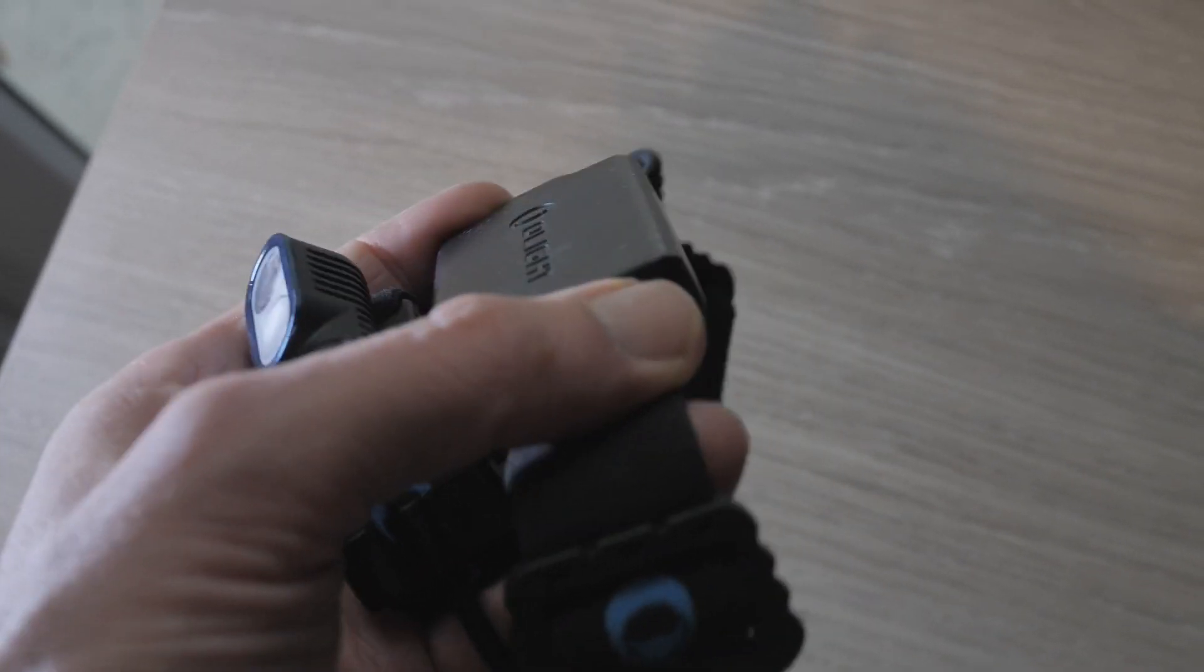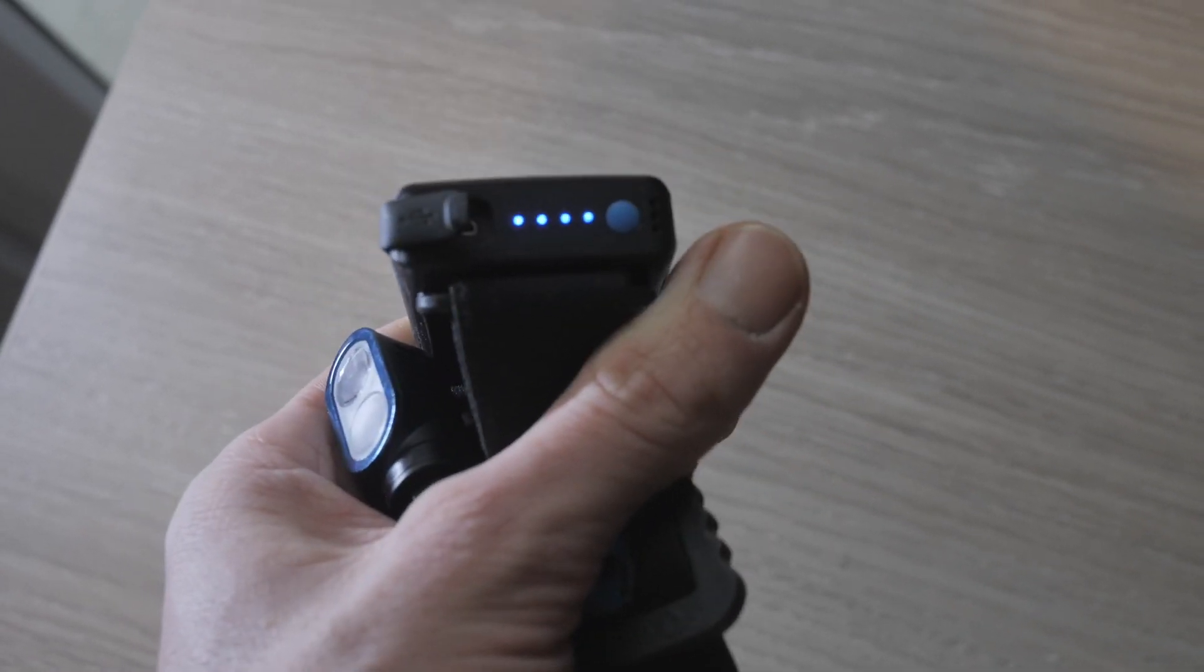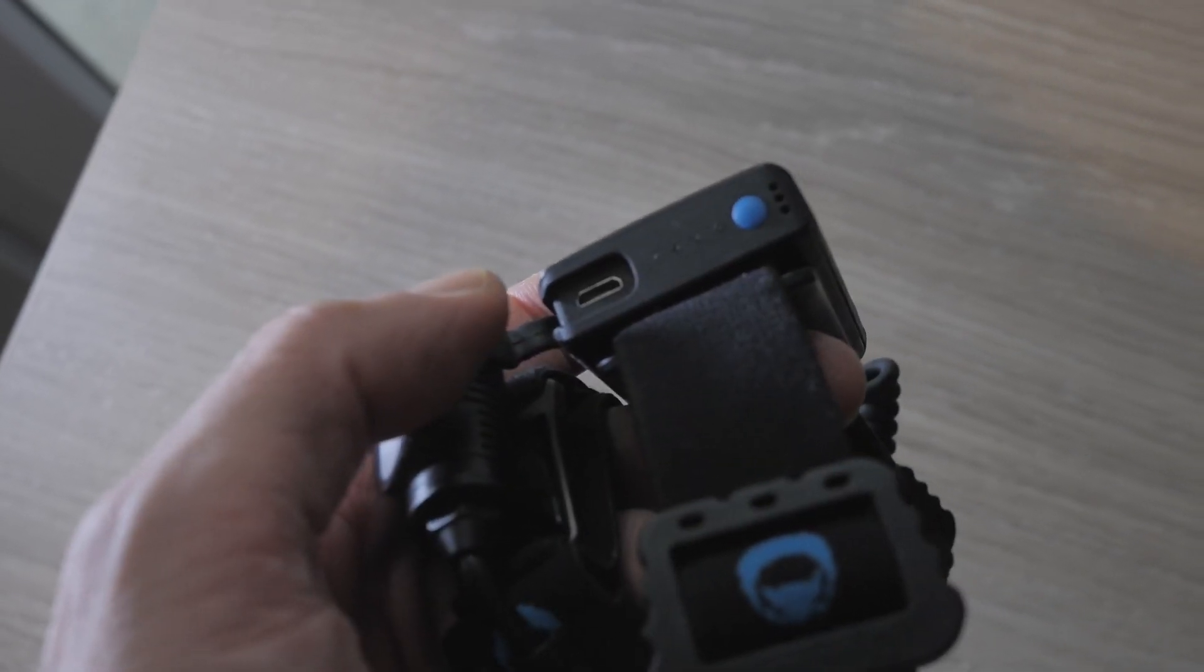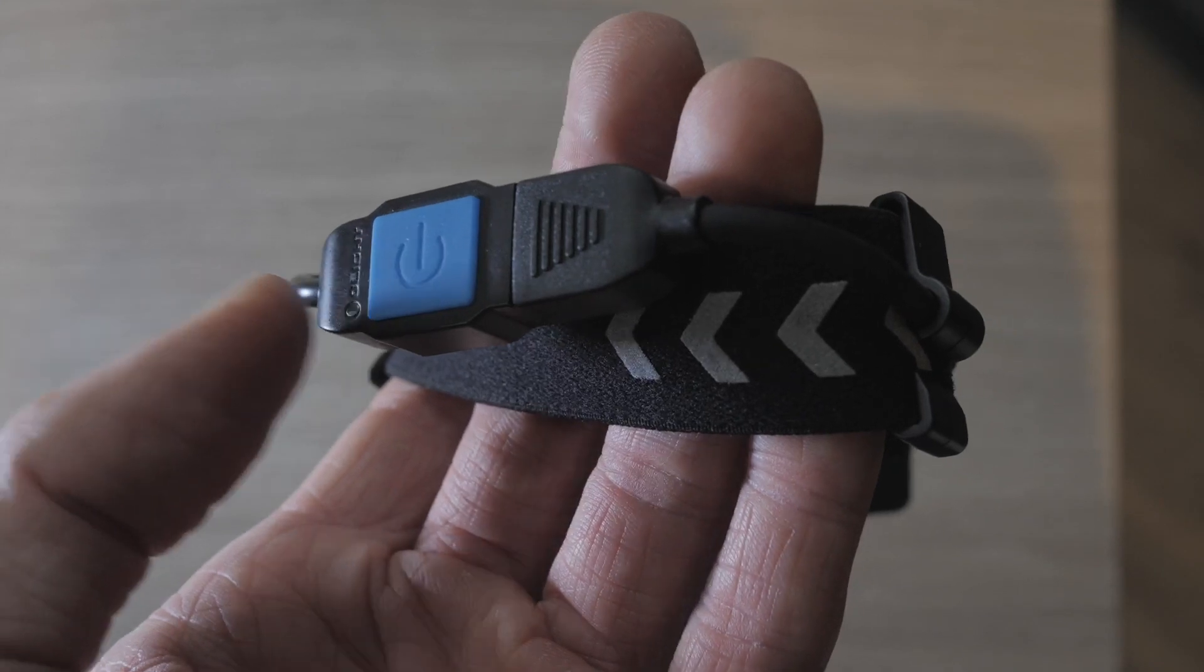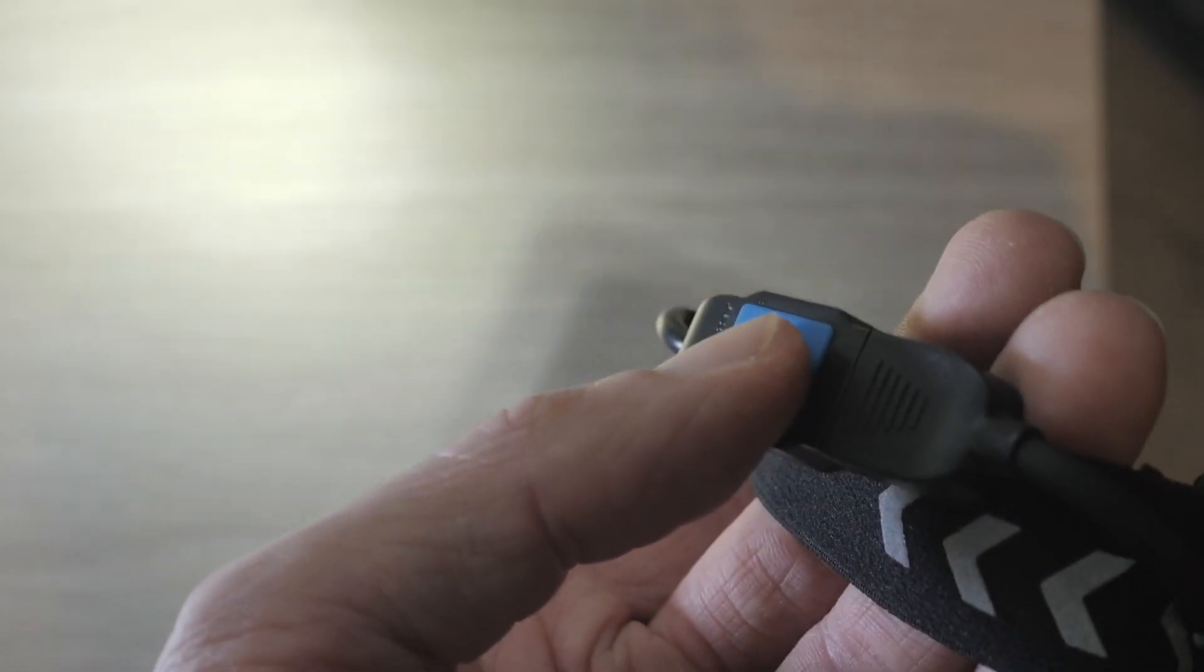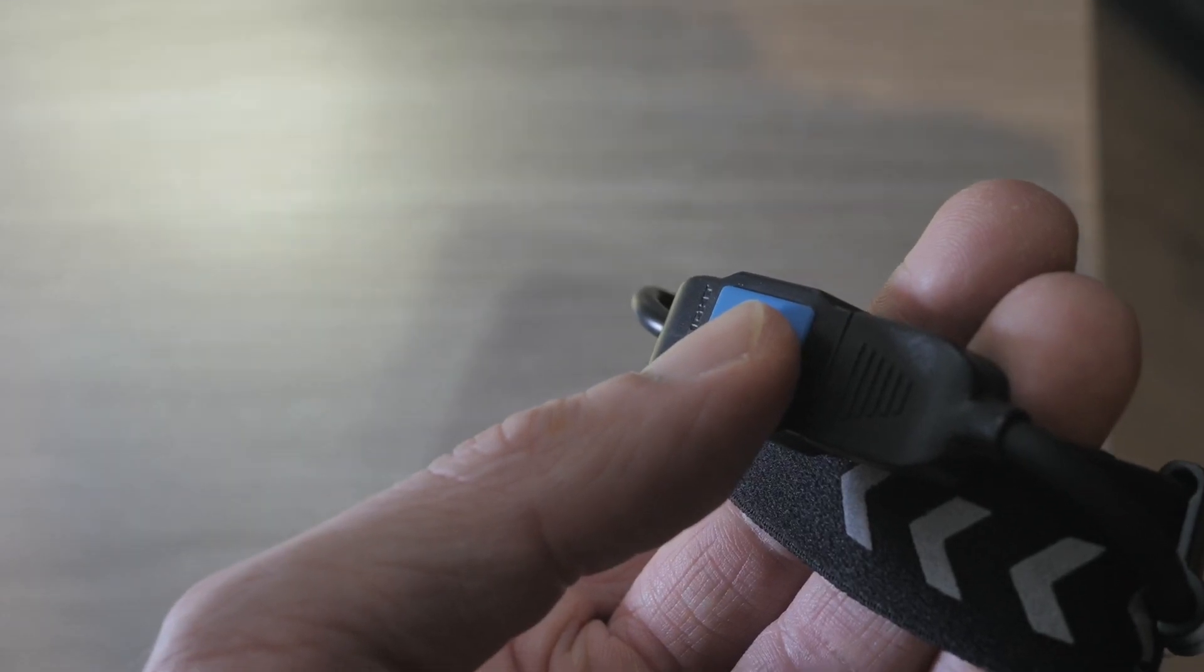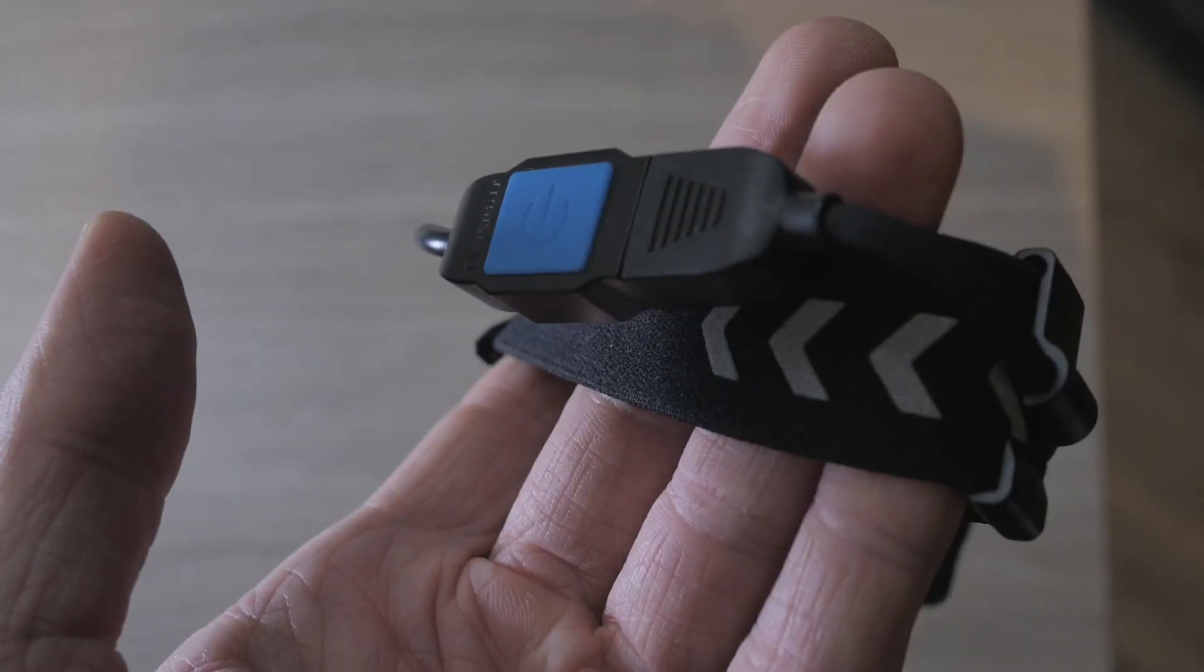This one has a power button and it's got a micro USB charging port. So on the side you've got an on and off button. Press once for full power, again for half power, hold and it turns off.